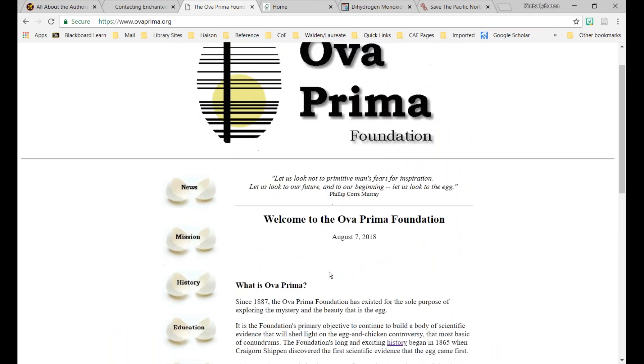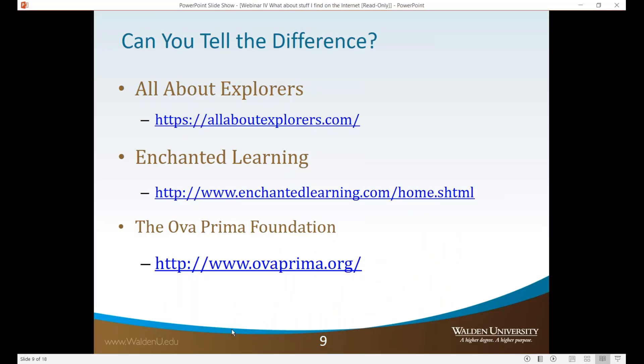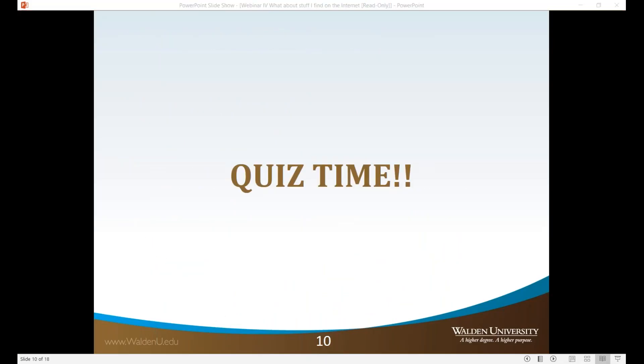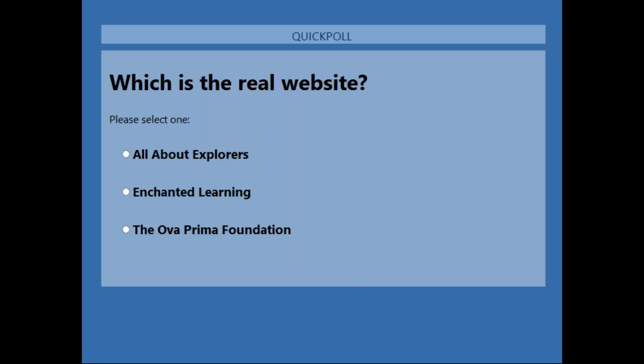So this is the Ova Prima Foundation. I want to ask you which you think is the real website and which one would be fake. So go ahead and vote.